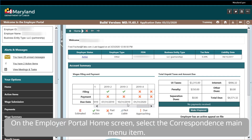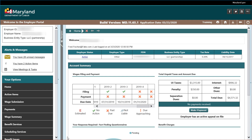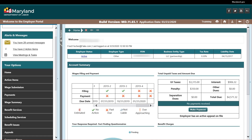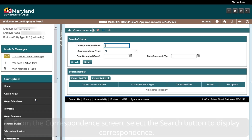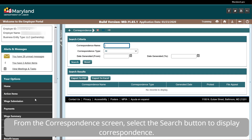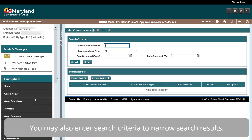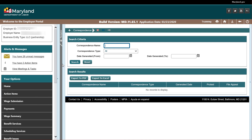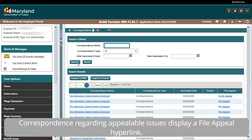On the Employer Portal Home screen, select the Correspondents main menu item. From the Correspondents screen, select the Search button to display correspondence. You may also enter search criteria to narrow search results. Correspondents regarding appealable issues display a File Appeal hyperlink.